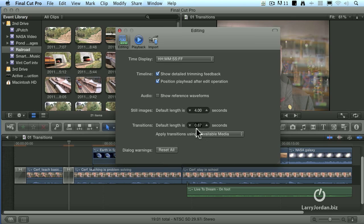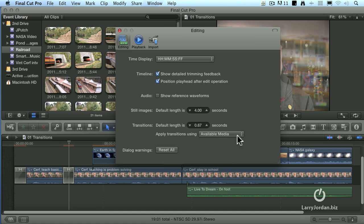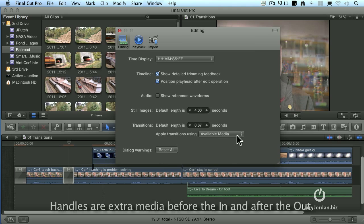This works in hundredths of a second because there's so many different frame rates for us to work with from 24 up to 60. The default setting, which is available media, means that if I don't have handles, I can't apply a transition.